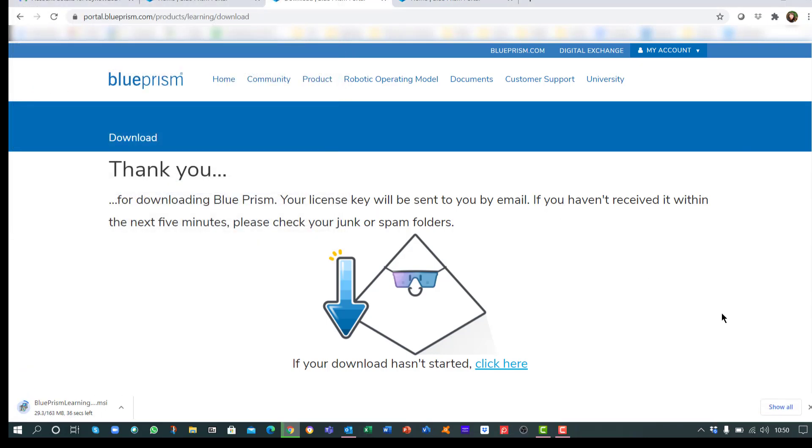A license key will be sent to you via email. This may take a few minutes to arrive. Once the download has completed, open the file to run the installer.